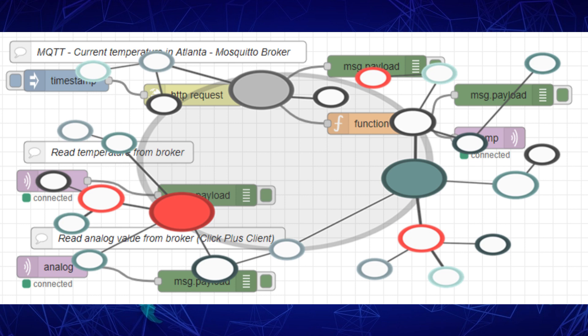This streamlines the integration and management of IoT devices, making it easier to adapt and optimize your operations.